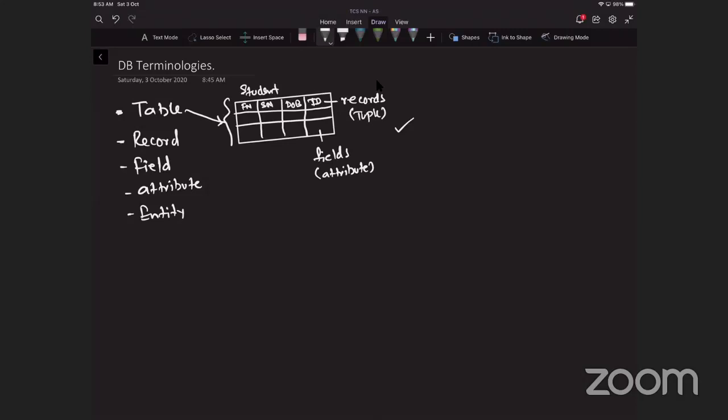Data is shared between applications using the database in order to ensure the consistency of data updating in the database, so that any copies of the data items are changed to a new value also. In order to reduce the number of copies of the data items to a minimum, a relational database uses pointers between tables. These pointers are keys that provide relationships between the tables. There are several types of keys, but for you there are three.